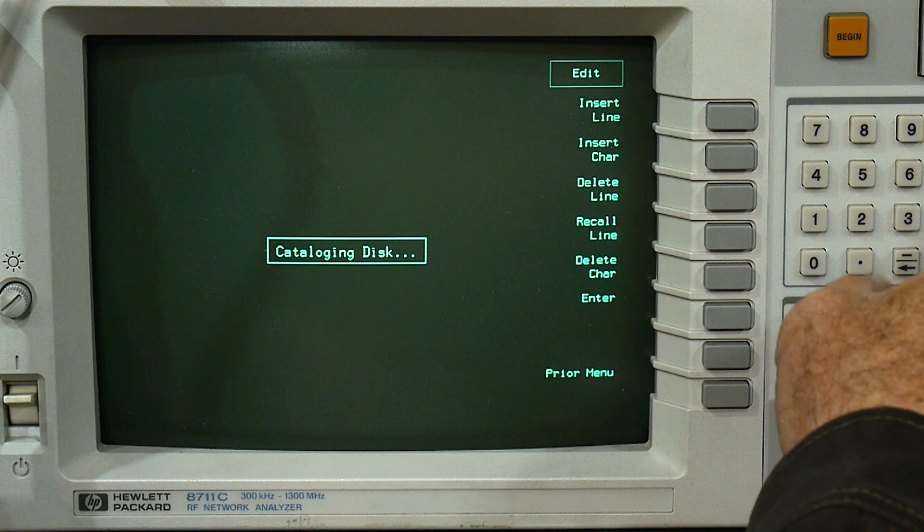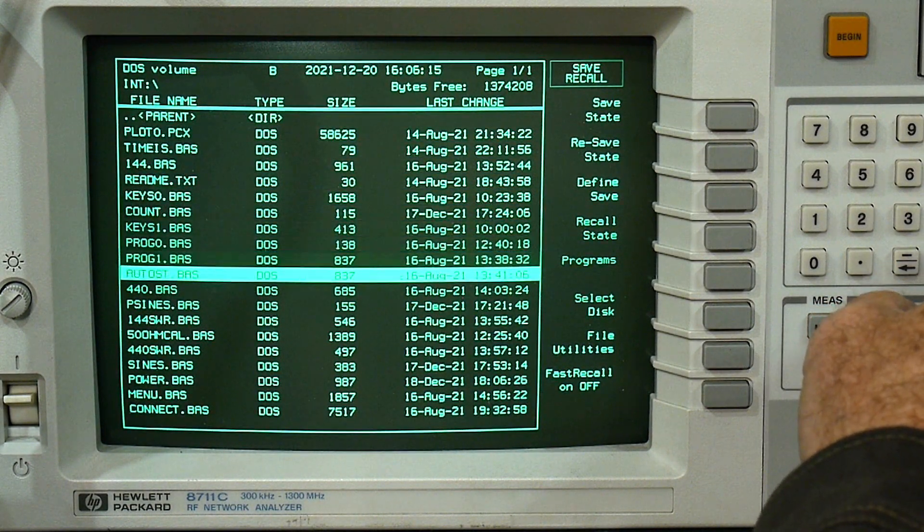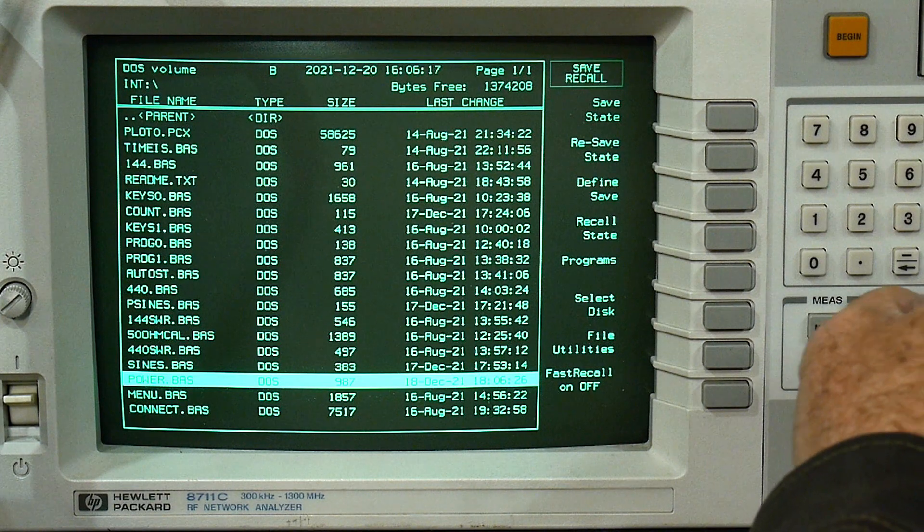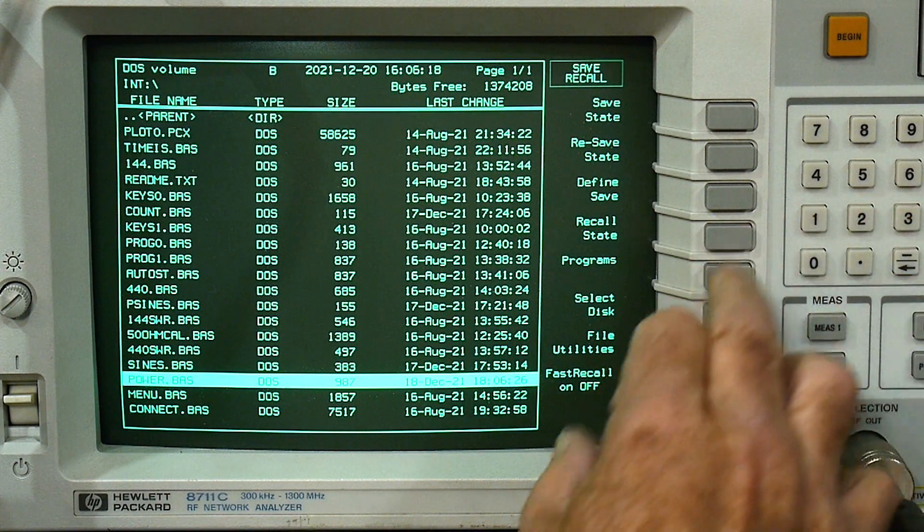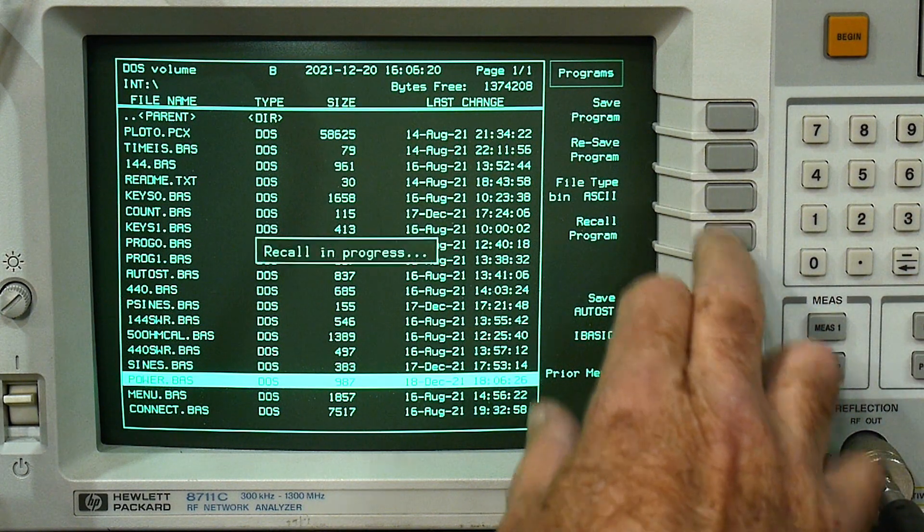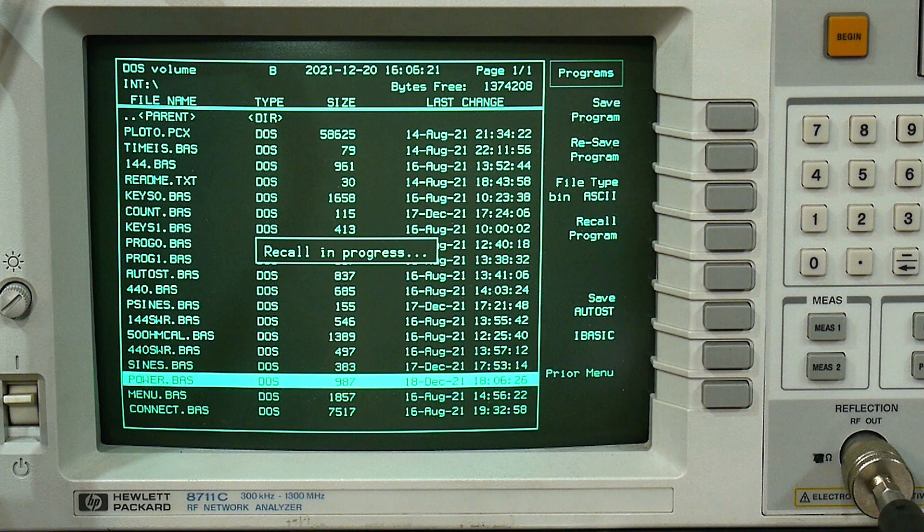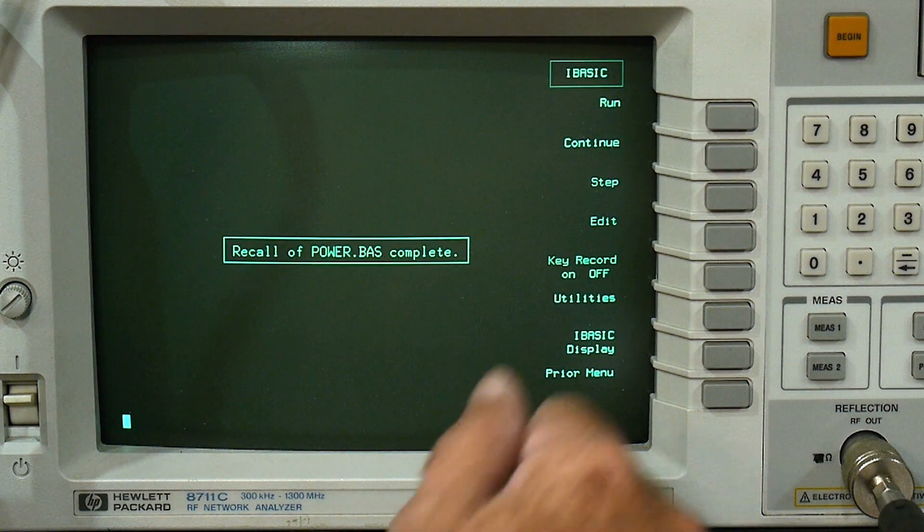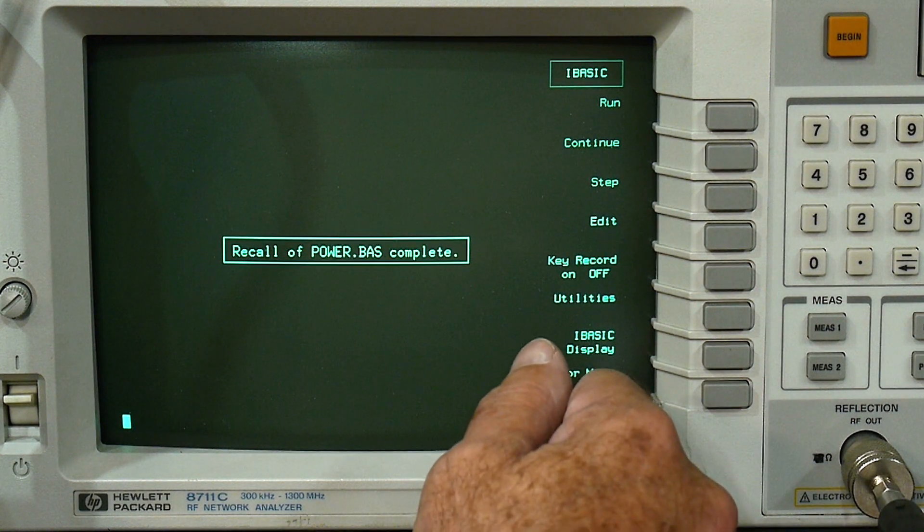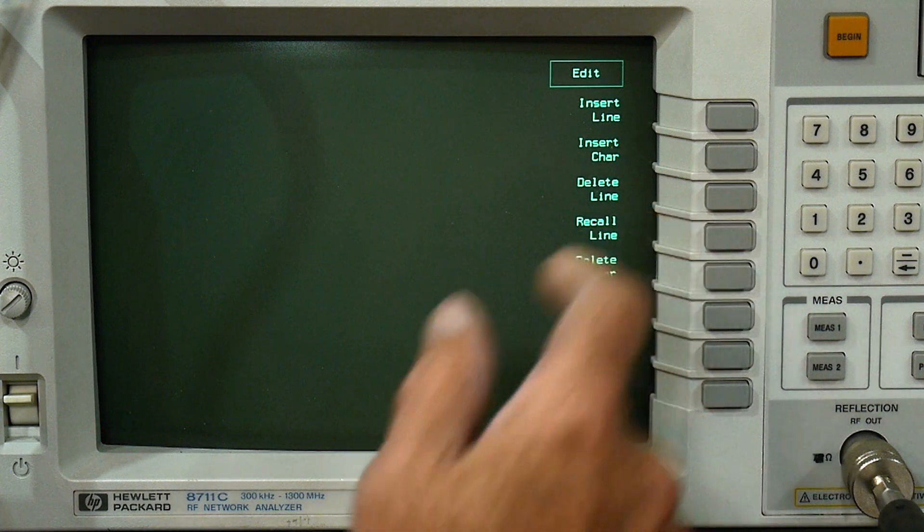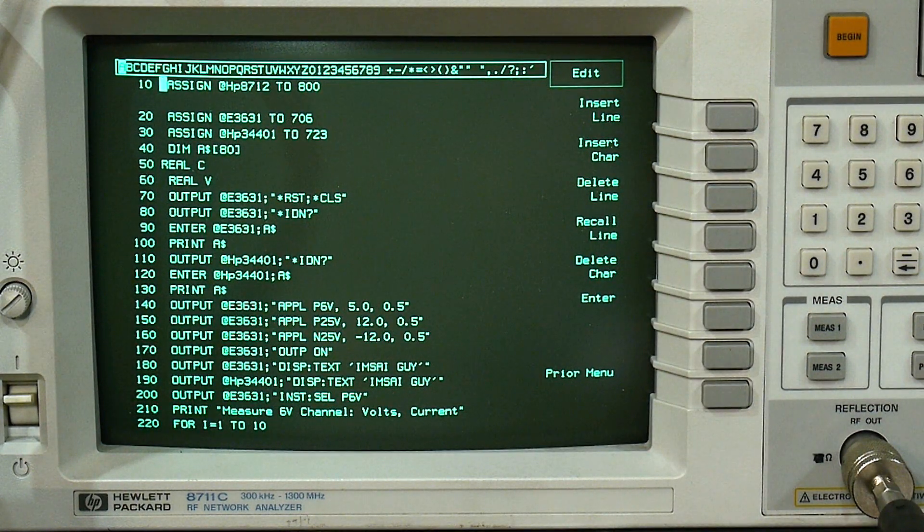We'll catalog the disk and we will find it, I think it's this one here. Let's load that in. And we'll edit it.